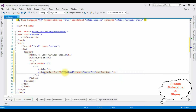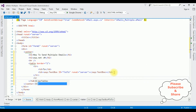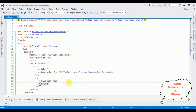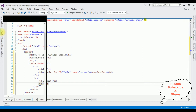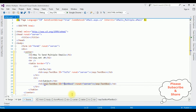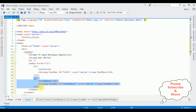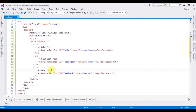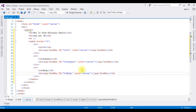I'm changing the TextBox ID to 'txtTo'. In the next row I'm adding a 'Subject' label in the td, then adding another TextBox control with ID 'txtSubject'. For the last row I'm adding a 'Body' label and another TextBox control with ID 'txtBody', and setting its TextMode to Multiline.